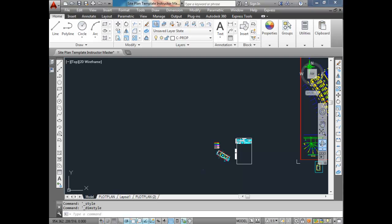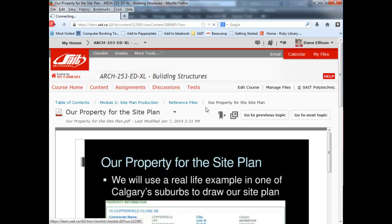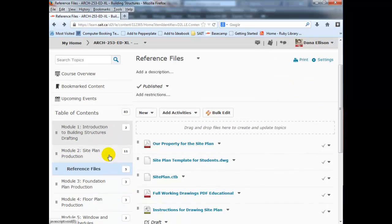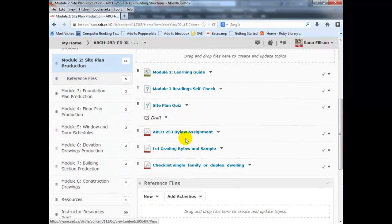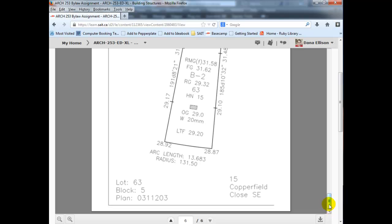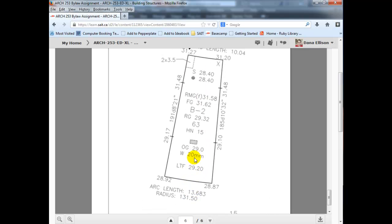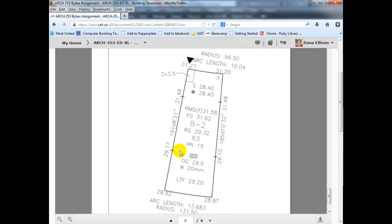I'm going to flip over and show you where I'm getting this information from. If we go to D2L, you'll notice our property for the site plan. This gives you the information you need — the angles of the lines, the radius of the arcs, information about the utility right-of-way, and information about the plan itself. We want to start drawing this outline first — that's the first thing we're going to focus on.